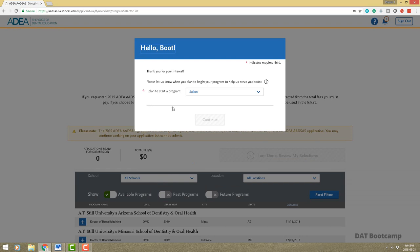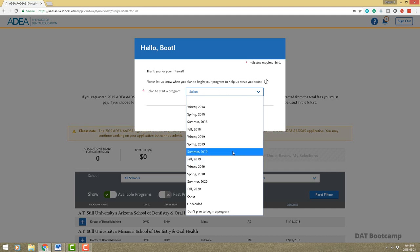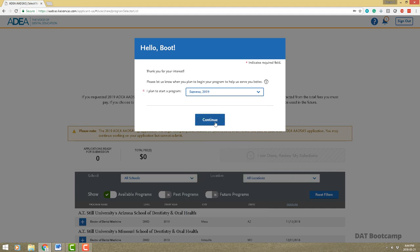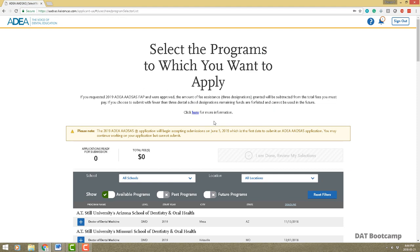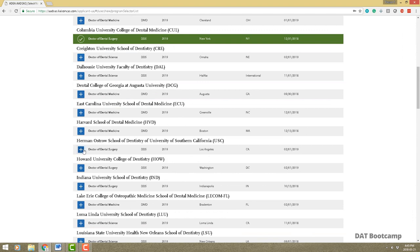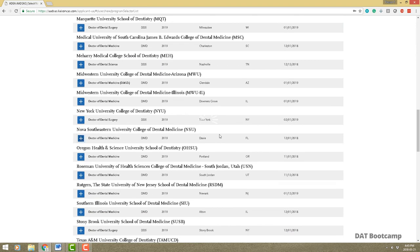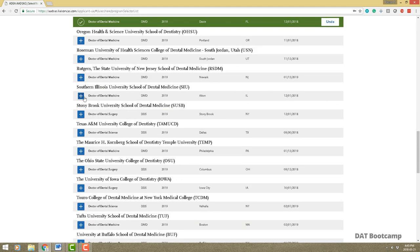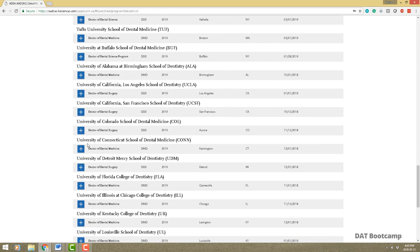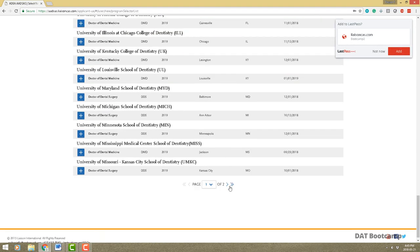It's going to say hello, whatever your name is, thank you for your interest, and ask when you plan to start the program. For most of you it'll probably be summer or fall 2019 — just go ahead and enter that. From here you have to pick at least one school to continue with the application, so let's pick a couple: Columbia, USC, Nova, UCSF, UCLA.